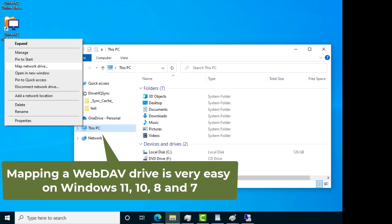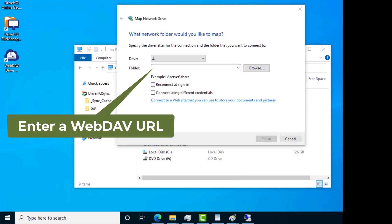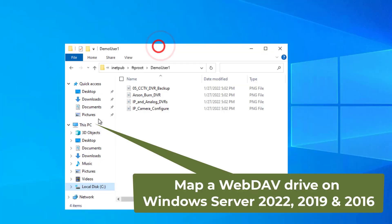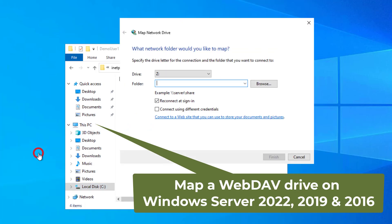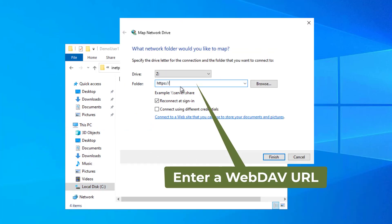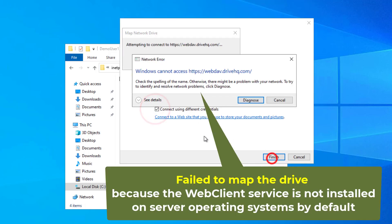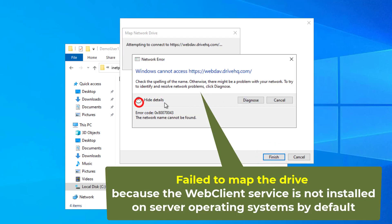Mapping a WebDAV drive is very easy. However, if you try to map a WebDAV drive from a Windows server, you will probably run into a problem. This is because the WebDAV client service is not installed on server operating systems by default.